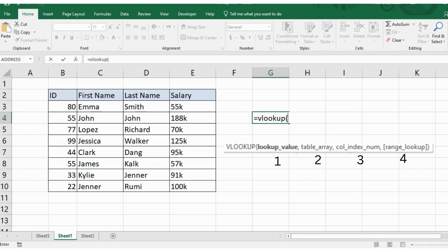The first parameter is the value you are trying to locate in the first column of the table. In this example, you want to search for ID number 44.